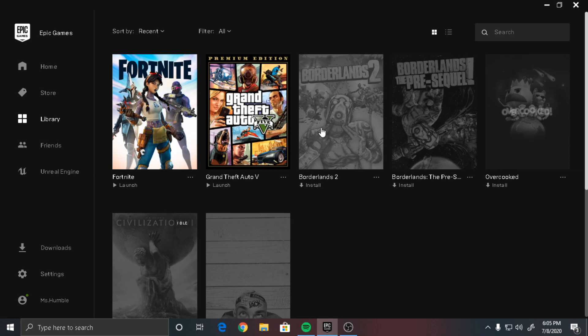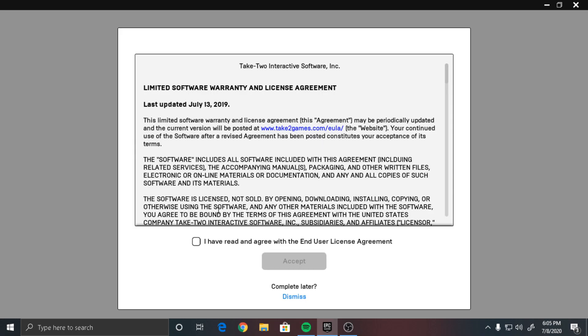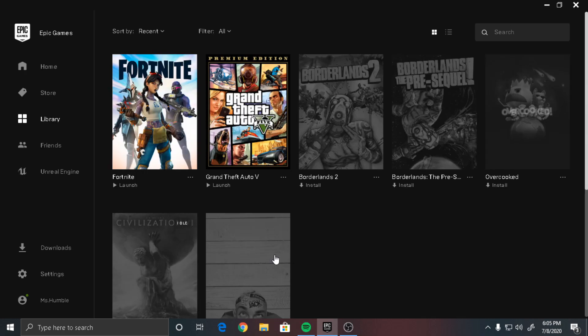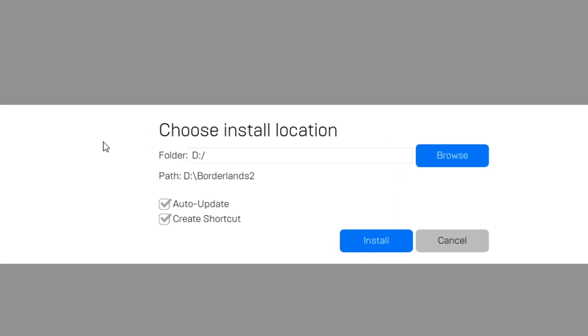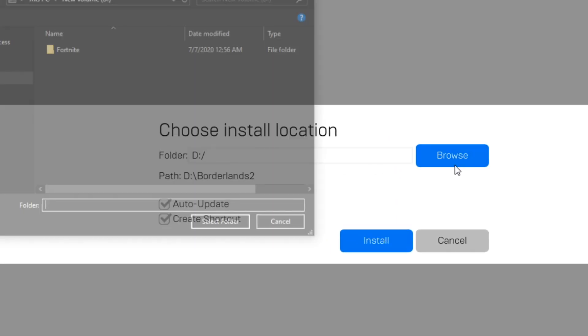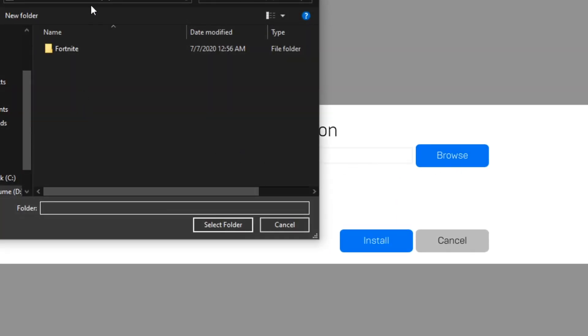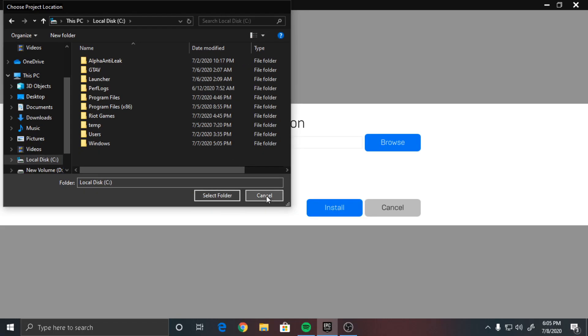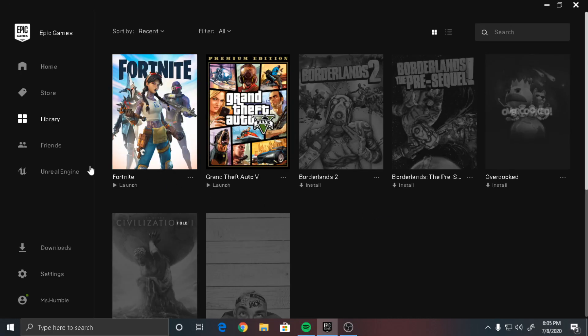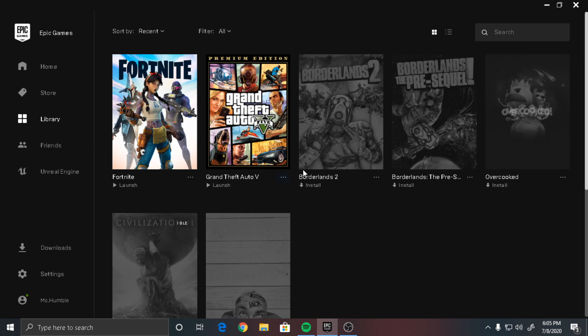Once you install it again, click on it, click on accept, and right here you want to choose installation location. Click on browse and make sure to click on your C drive, and that should fix your problem. Click on select folder, and then once the game is done downloading and starts verifying again, you should have no problems at all.